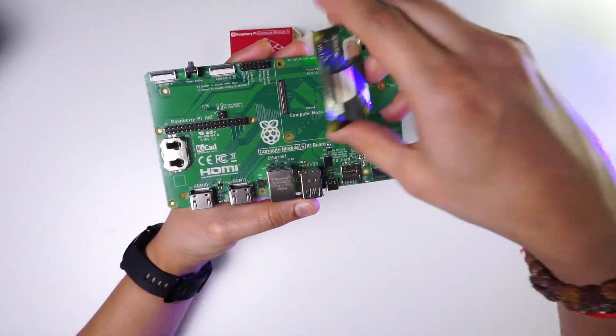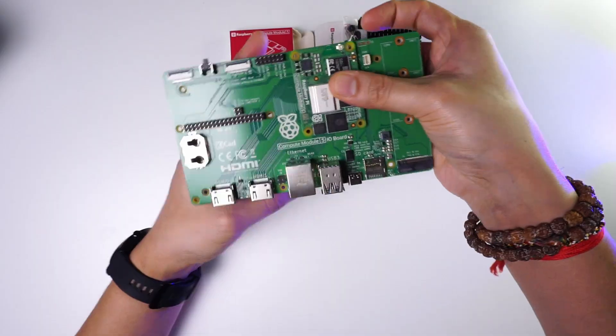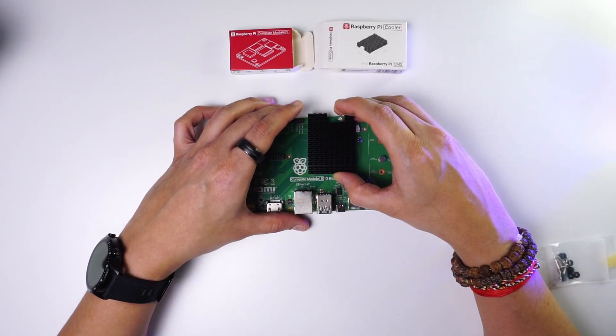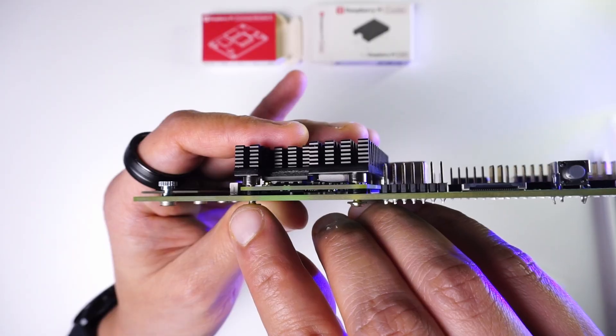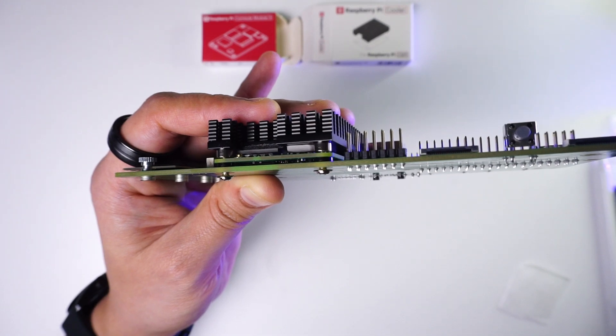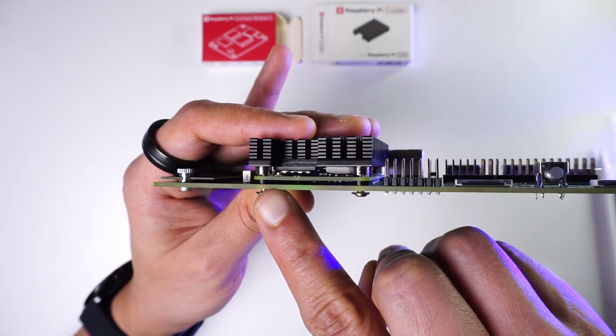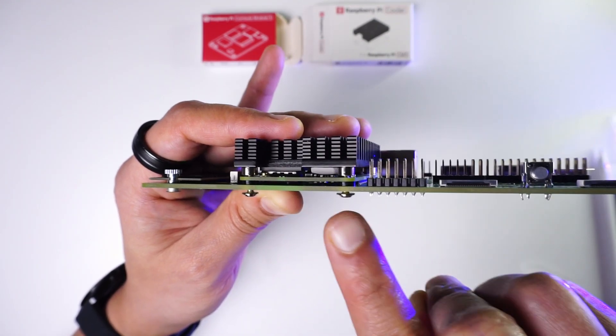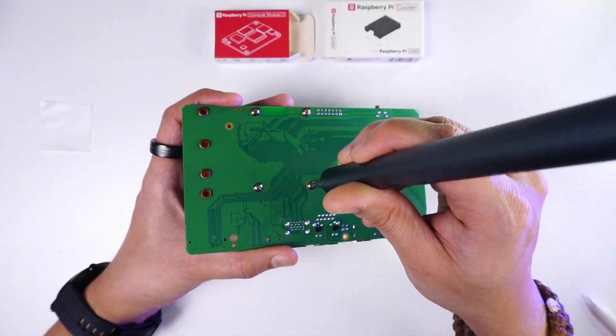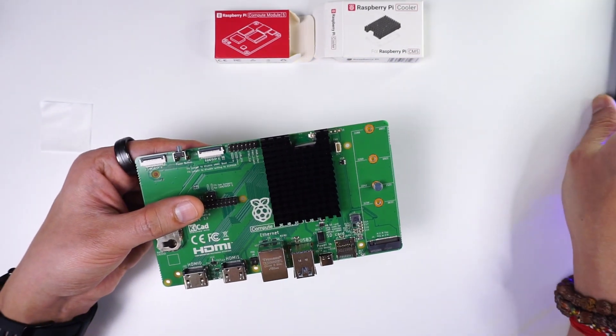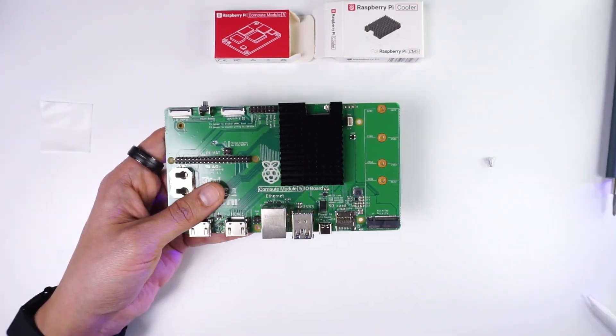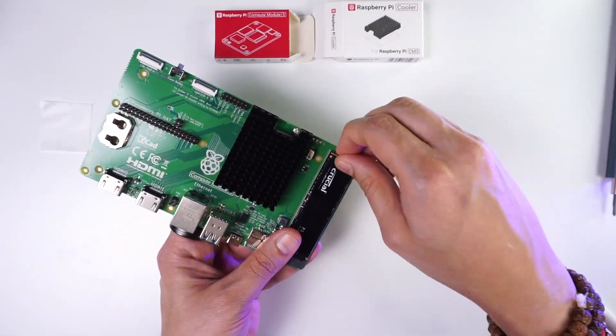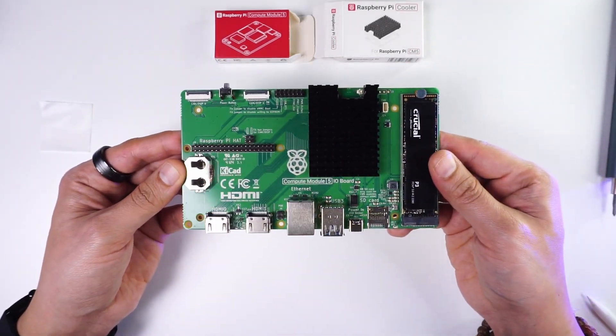Now let's go ahead and mount the compute module 5 on this board and then attach the official heat sink on it. To keep the heat sink secured in place you need to put in these spacers and then attach it to the board using these screws. Once the screws are in place, let's attach the NVMe drive. This is how the whole board looks like.